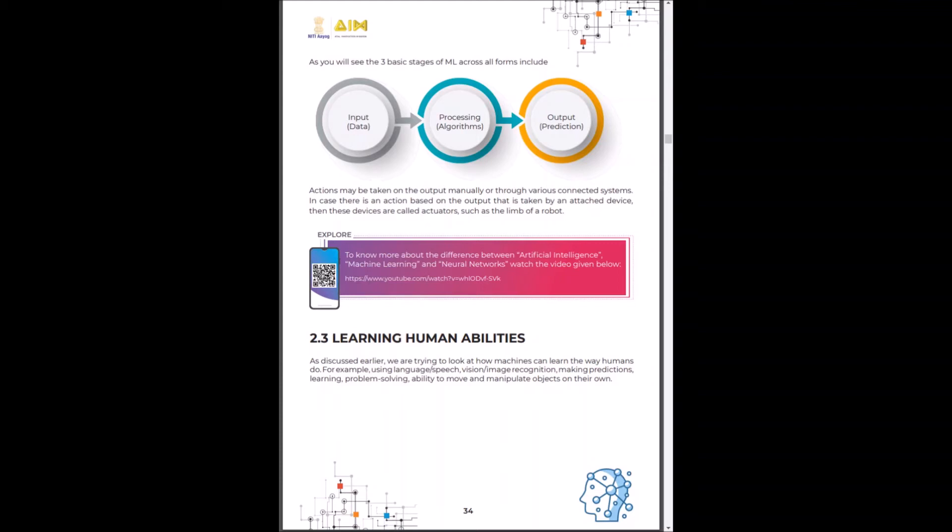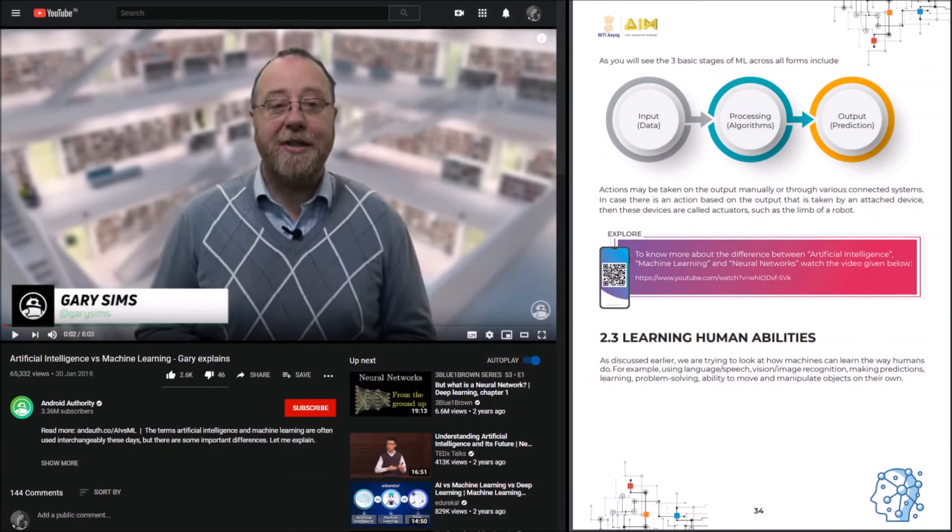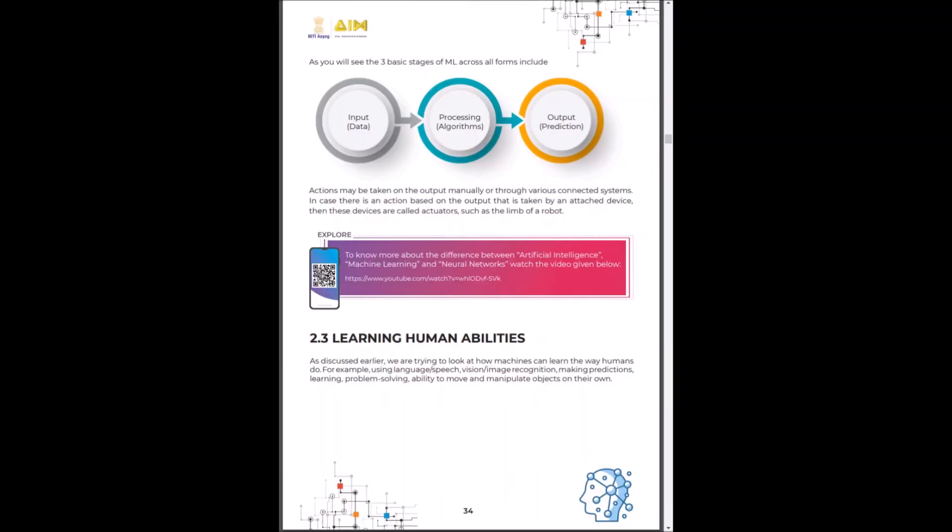To know more about the difference between AI, ML and neural networks, you can click on this video link. Welcome back.